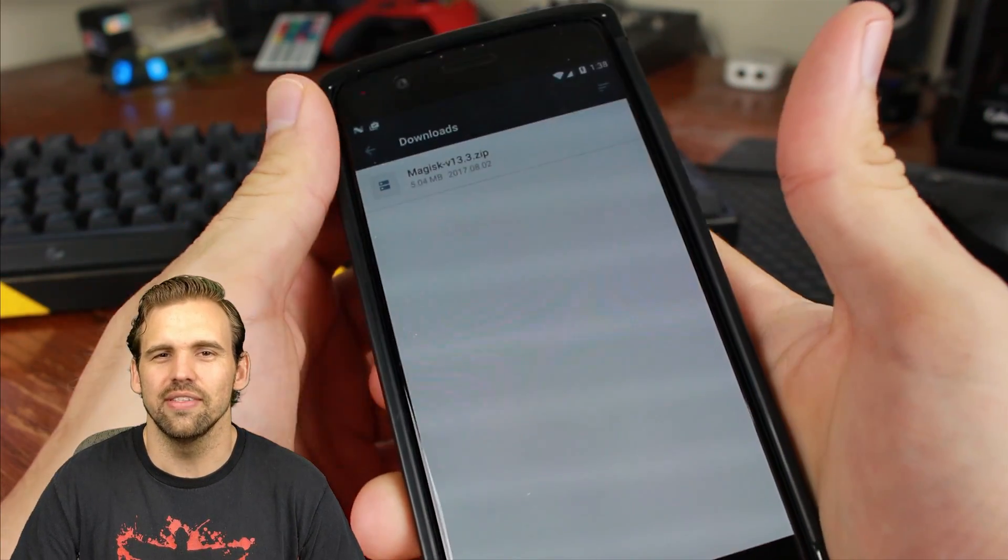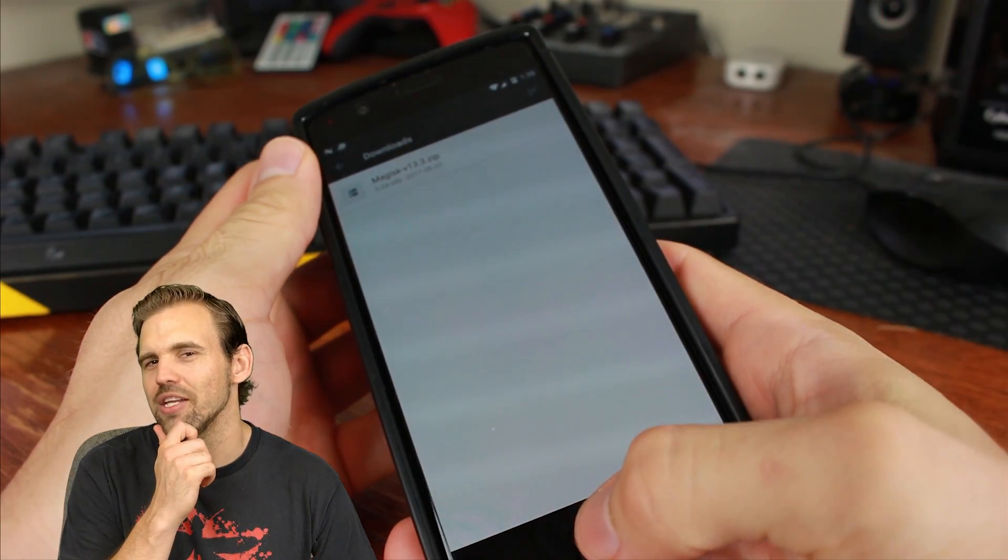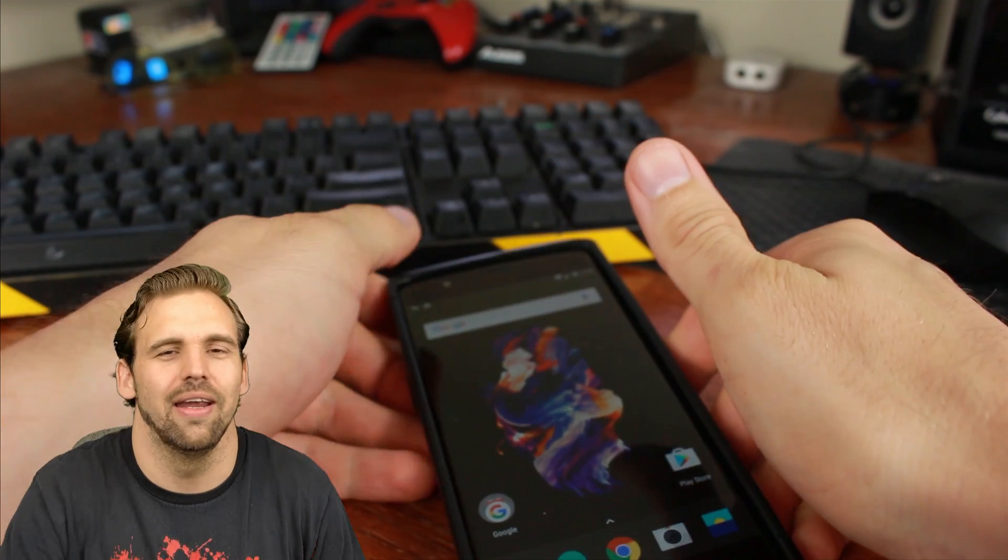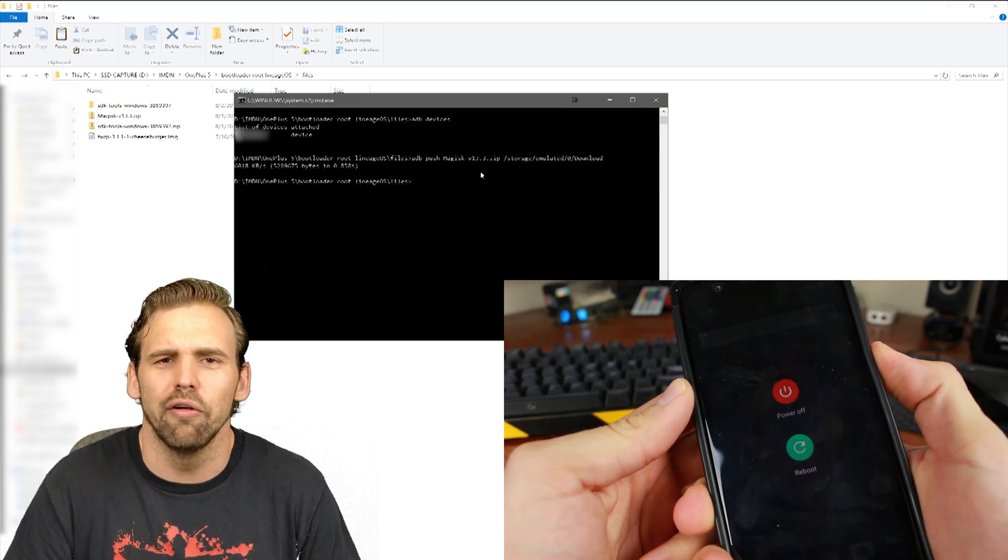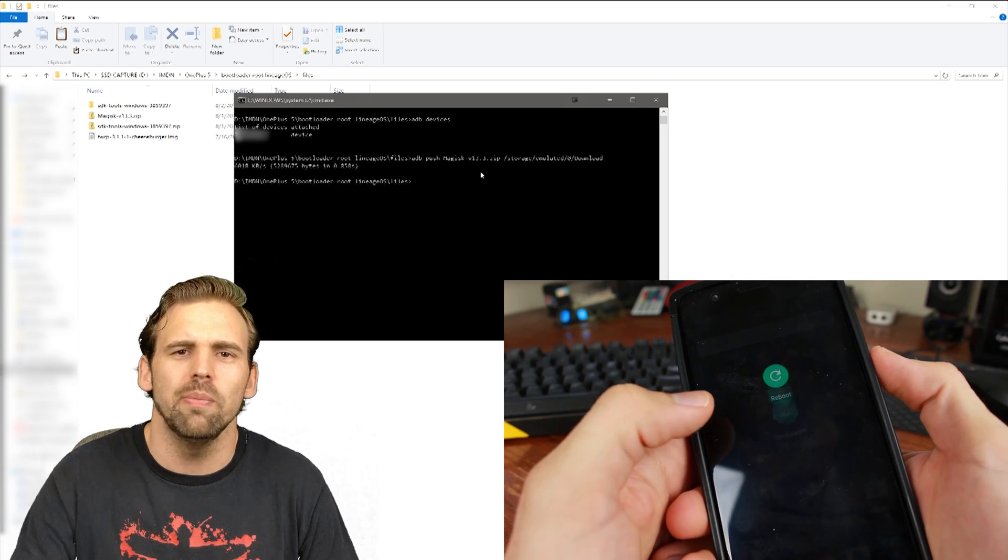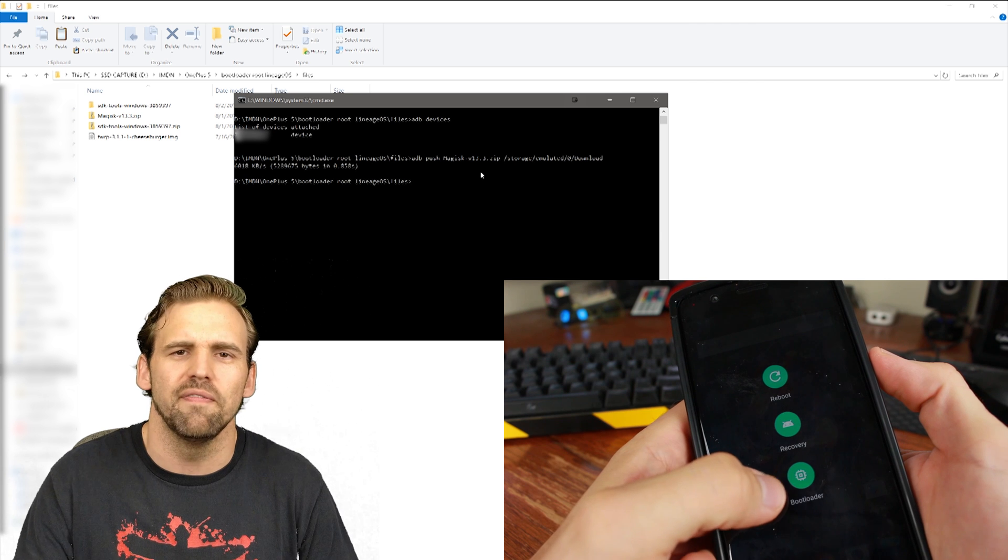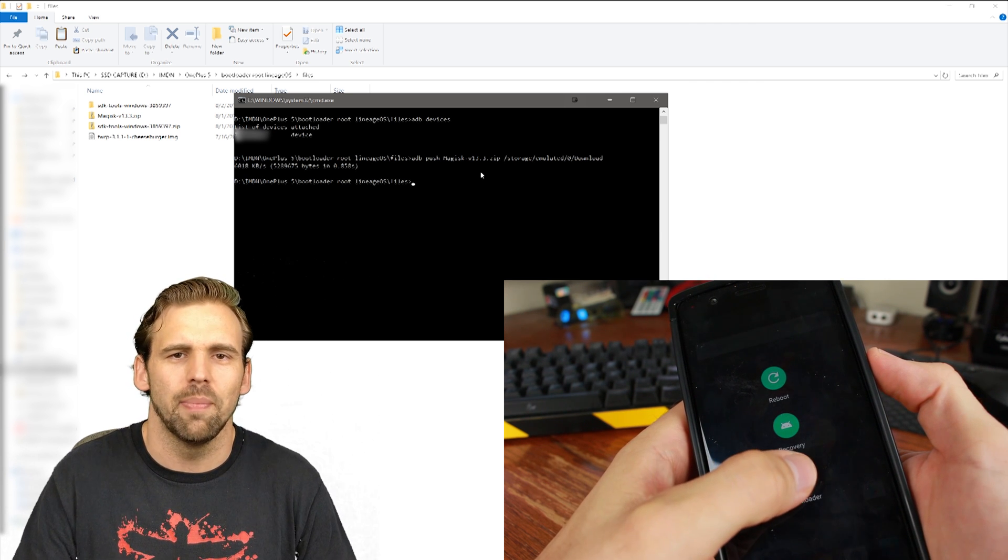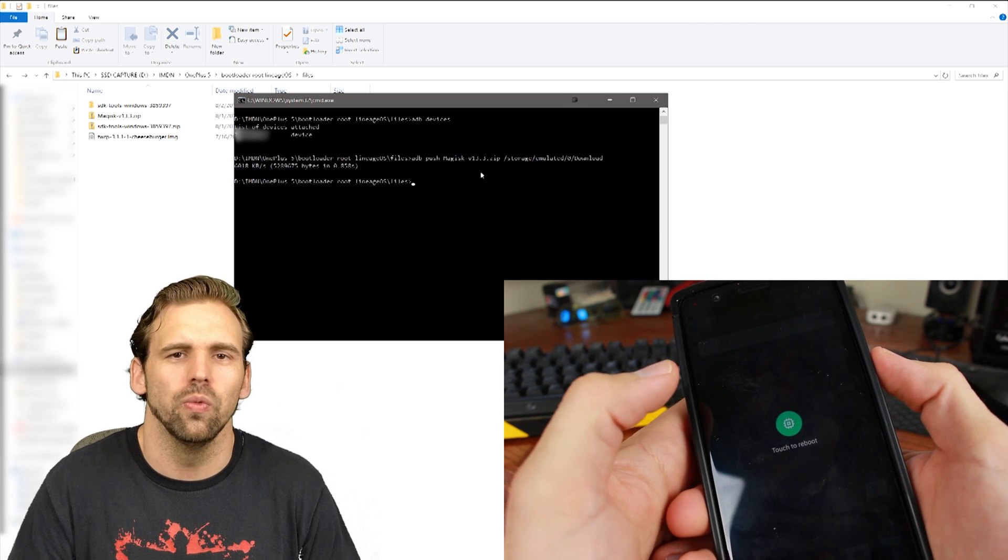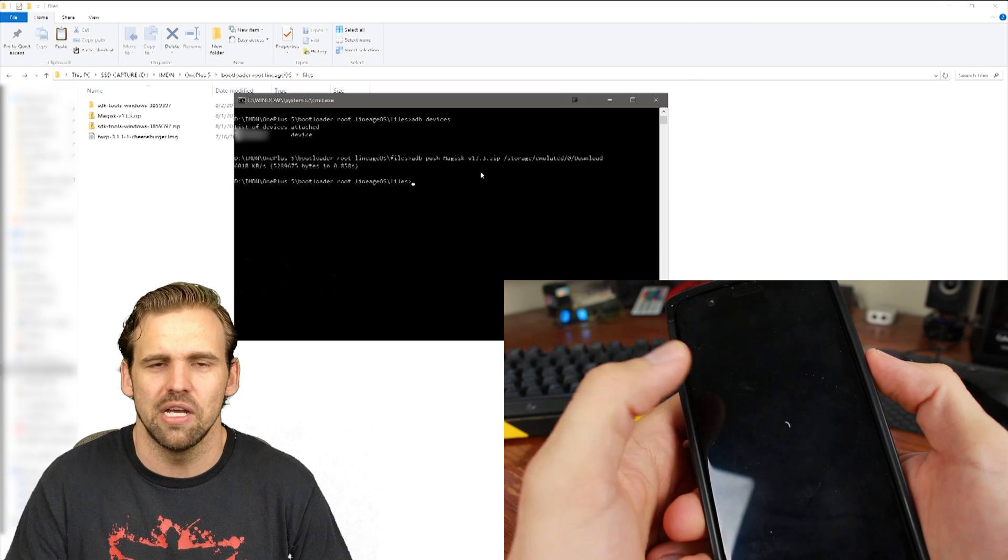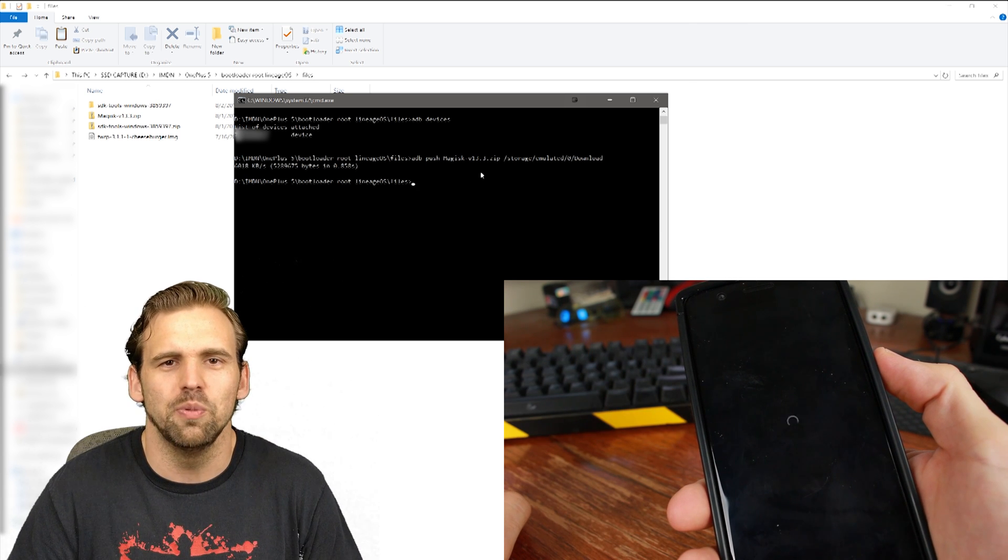And like that, it's right there. I guess you could say it's Magisk. No? Okay, alright, never mind. So now we've pushed our file to our device. We're going to go ahead and reboot back into fastboot mode, and we can do that by hitting the power button and going to Restart, and we're going to restart into fastboot mode.